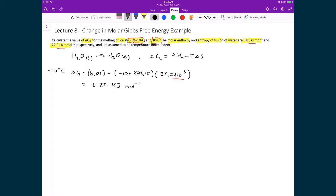Just to note the sign convention: the molar enthalpy of fusion and entropy of fusion describe what happens for the forward reaction. For a spontaneous forward reaction we expect a negative delta G, i.e., less than zero. Because we got a positive number at minus 10 degrees Celsius, the forward reaction is not spontaneous — the reverse direction is spontaneous.